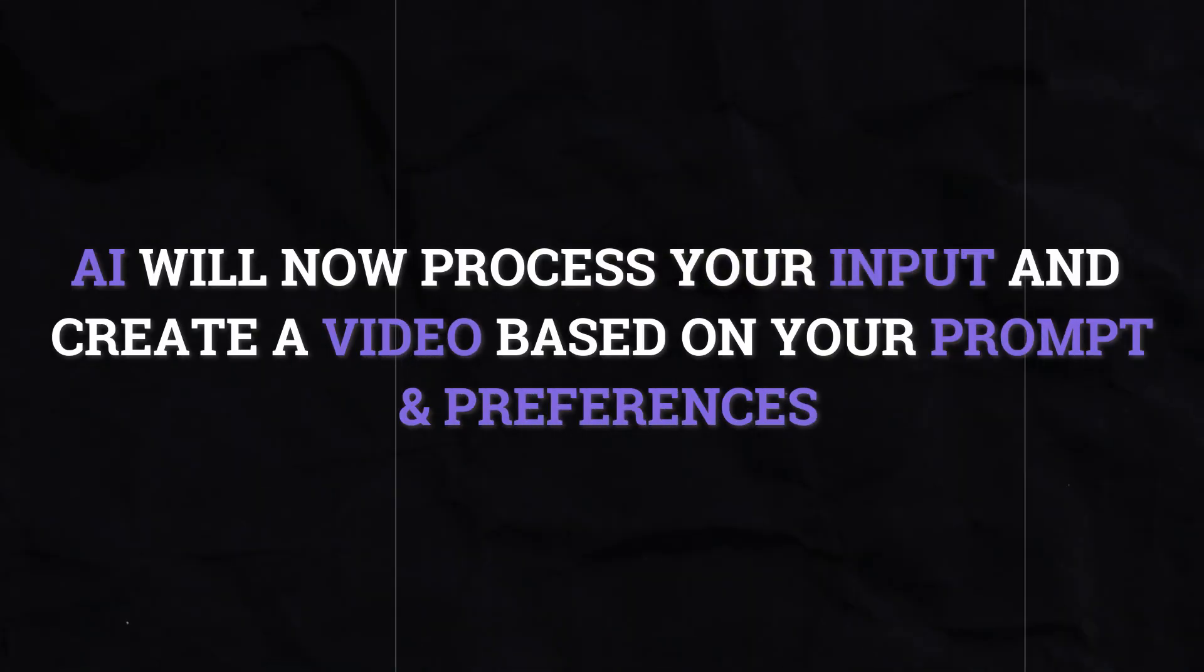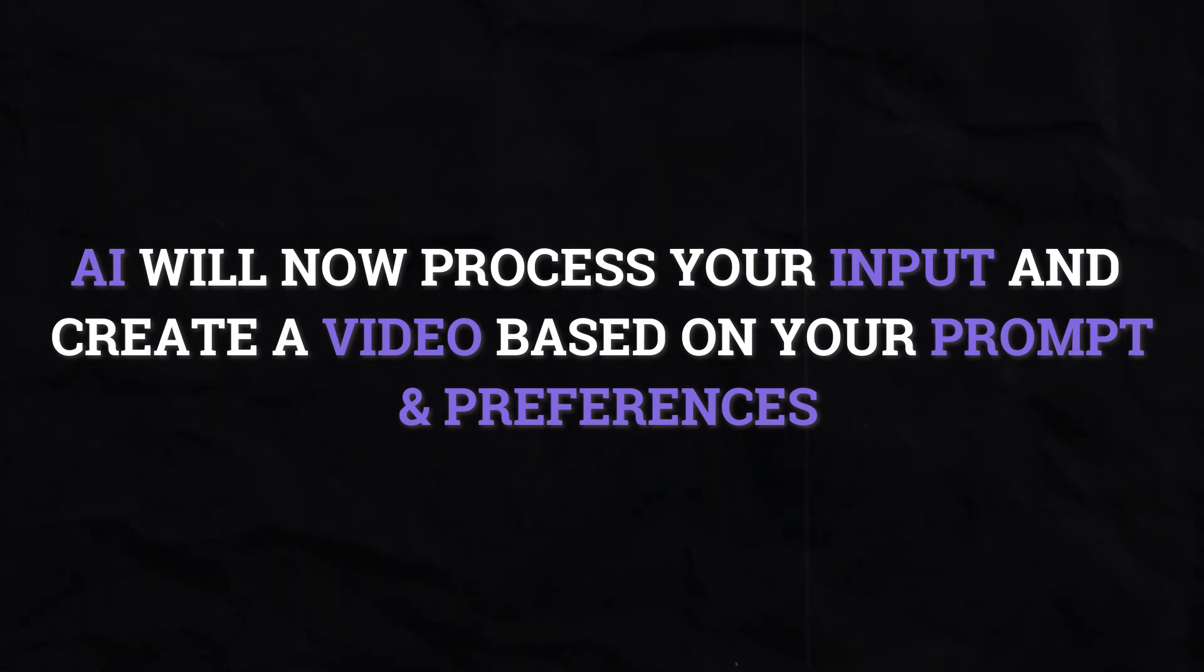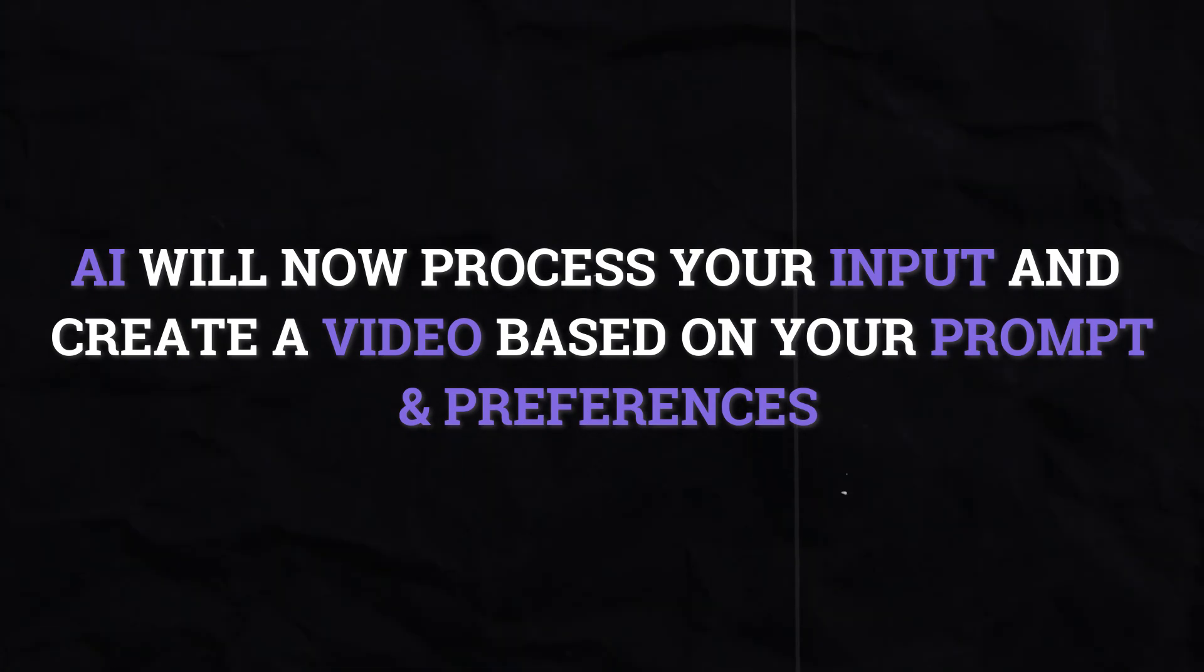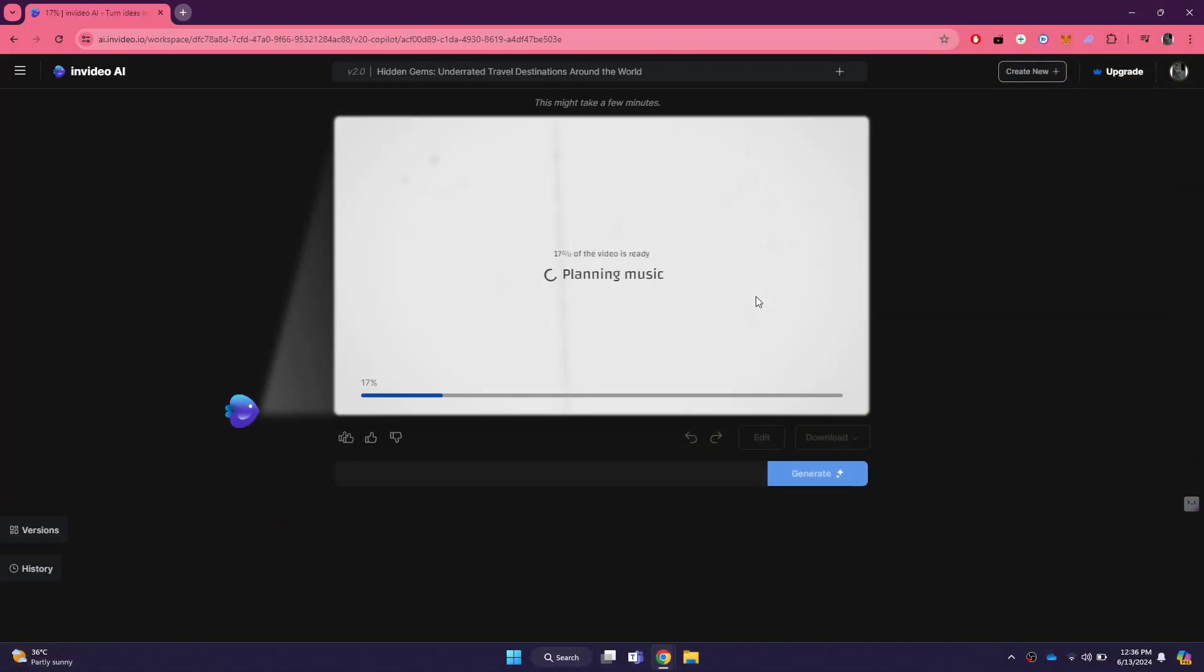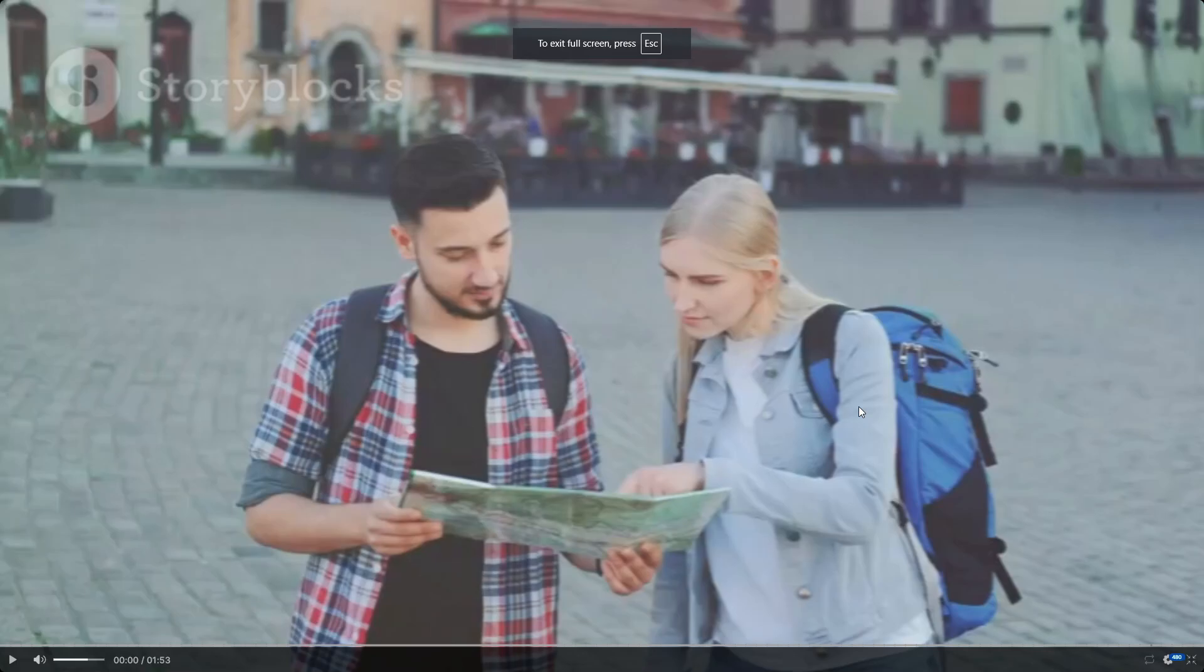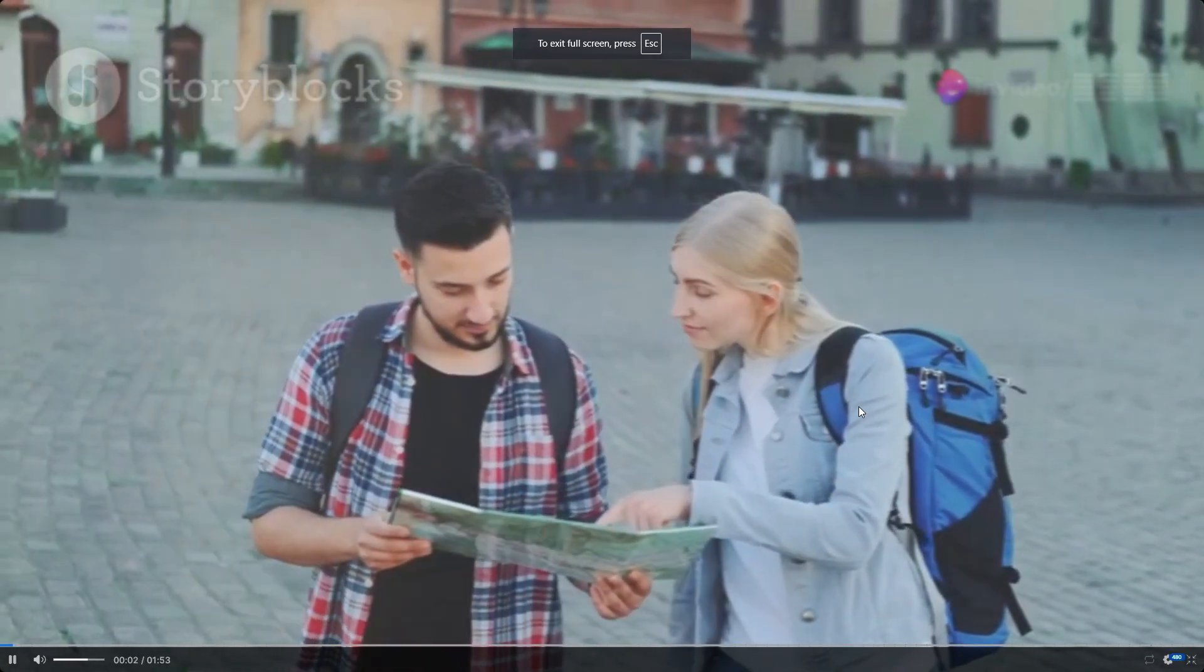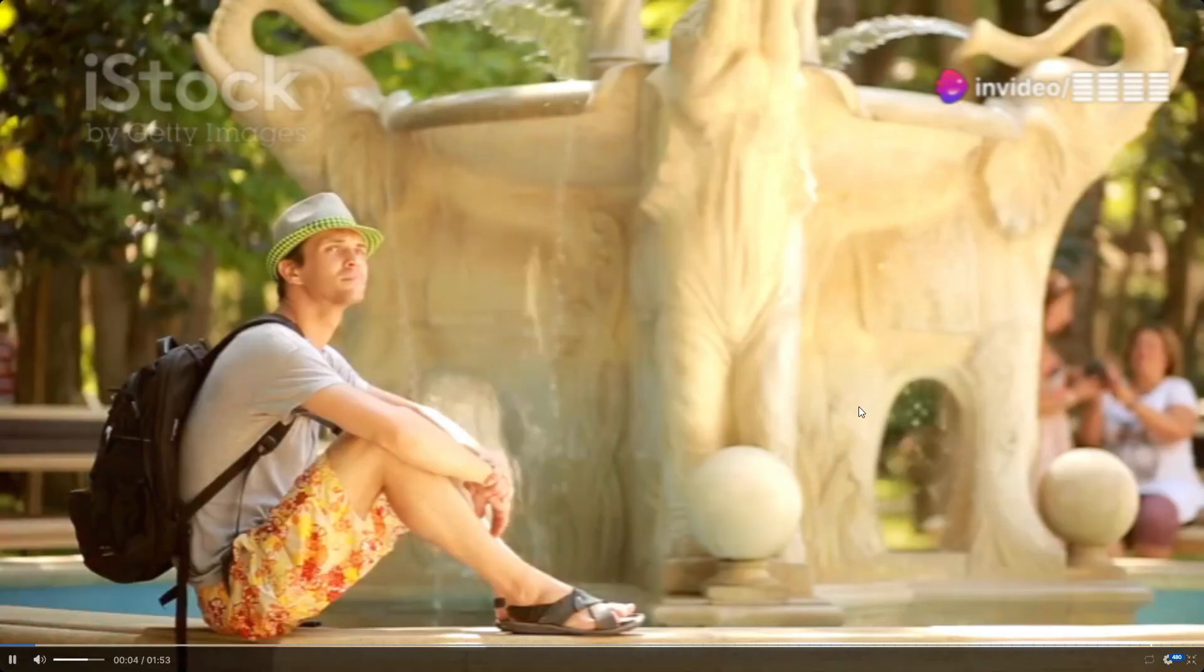The AI will now process your inputs and create a video based on your prompt and preferences. This process might take a few minutes, so be patient. Once the video is generated, you will see it displayed on your screen. You can play the video to see how it looks and make sure it meets your expectations.